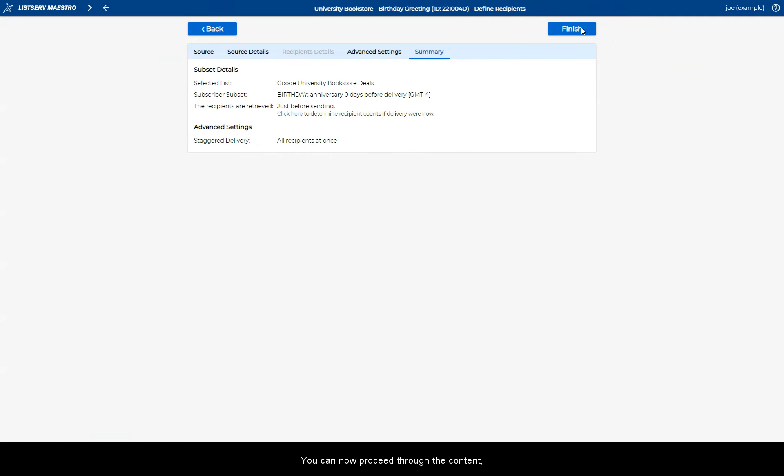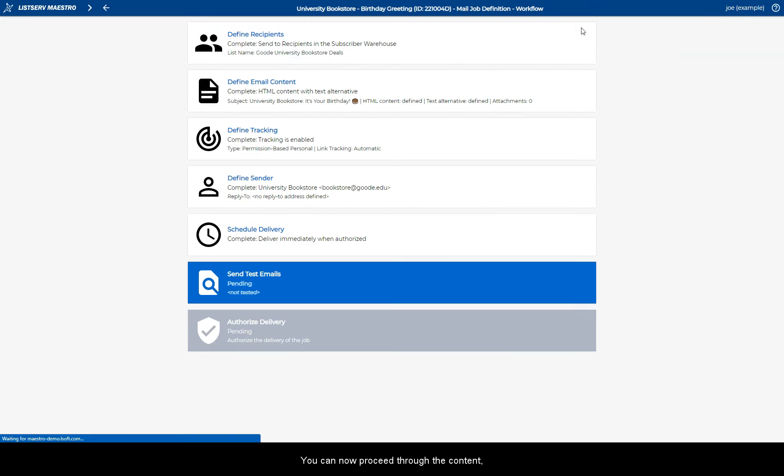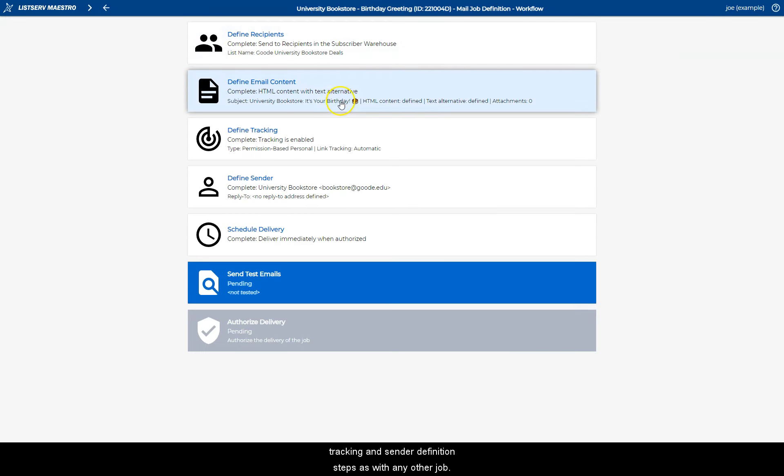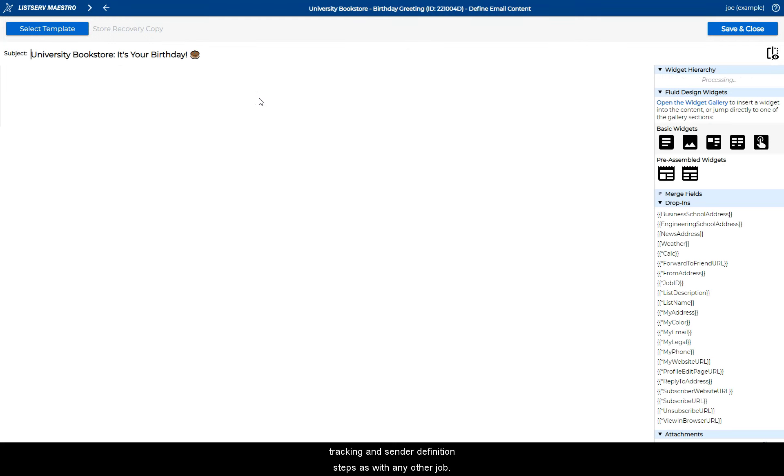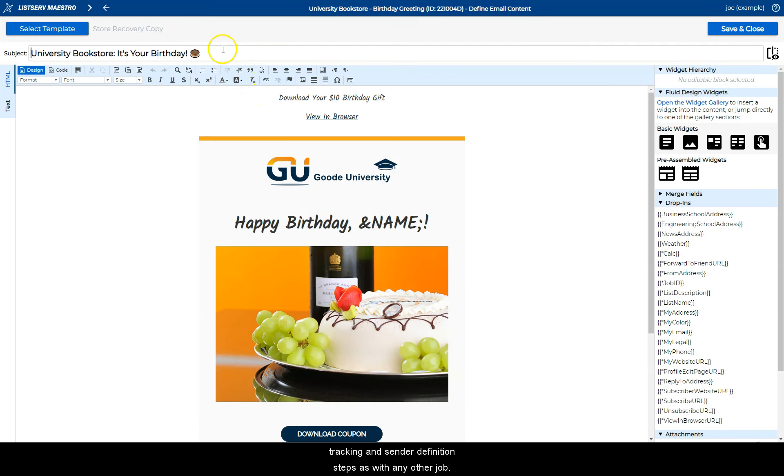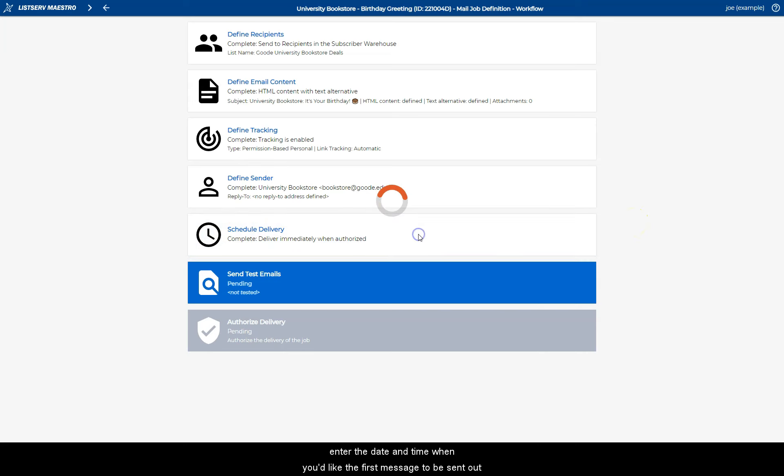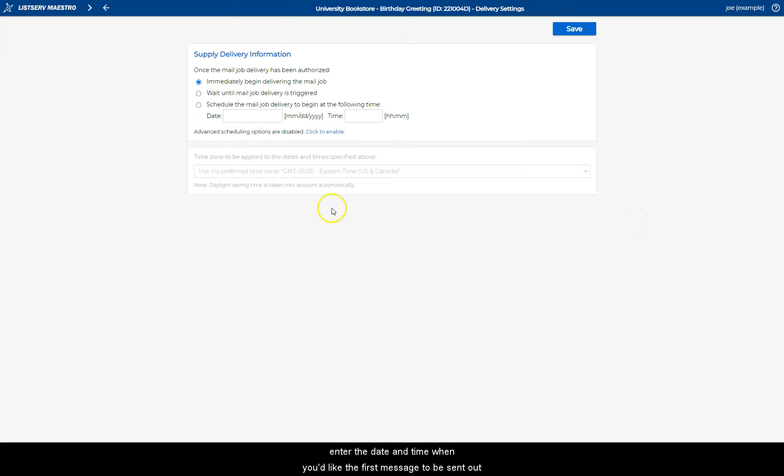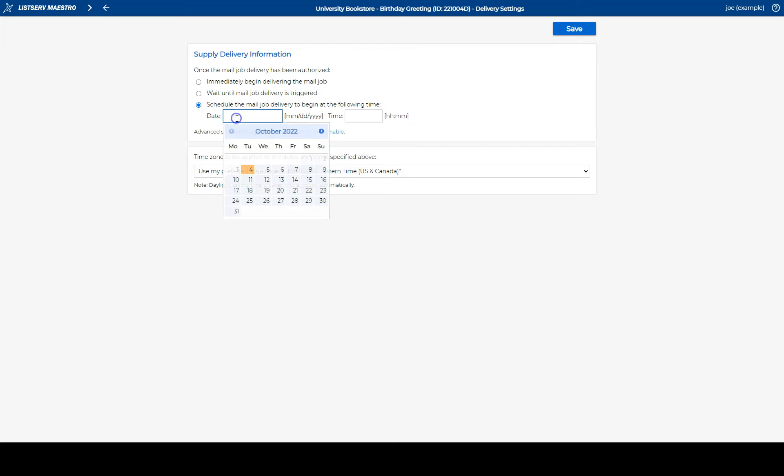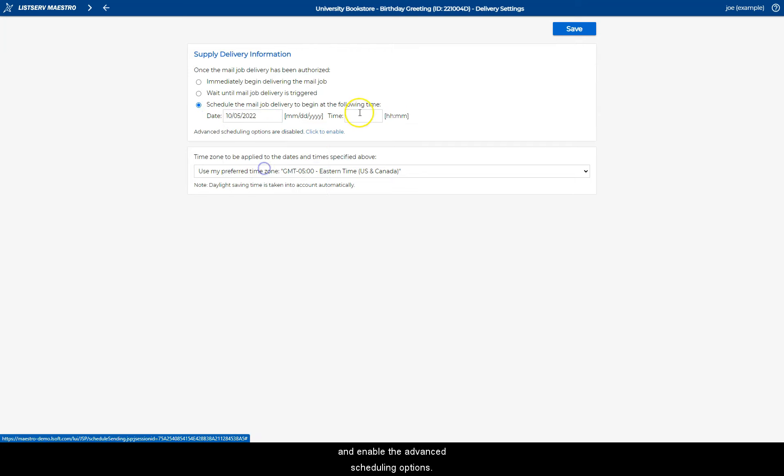You can now proceed through the Content, Tracking, and Sender Definition steps as with any other job. On the Delivery Scheduling step, enter the date and time you'd like the first message to be sent out and enable the Advanced Scheduling options.